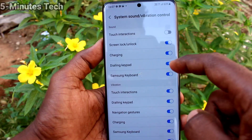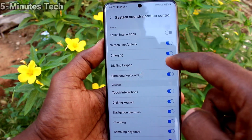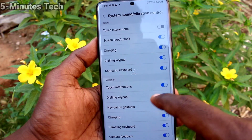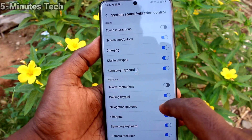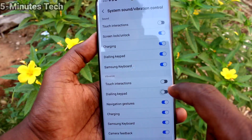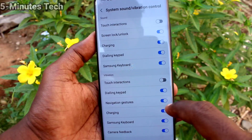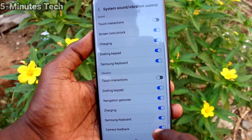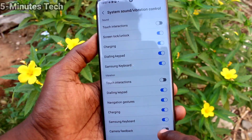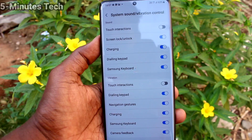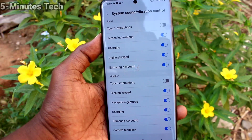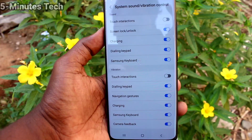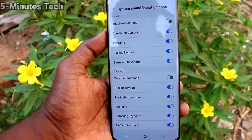Touch interactions, screen lock/unlock, charging sound — you can turn on or turn off dialing, keyboard, etc. You can also control vibration, for example turning off vibration for the Samsung keyboard or charging. That's all friends, thanks for watching, bye.